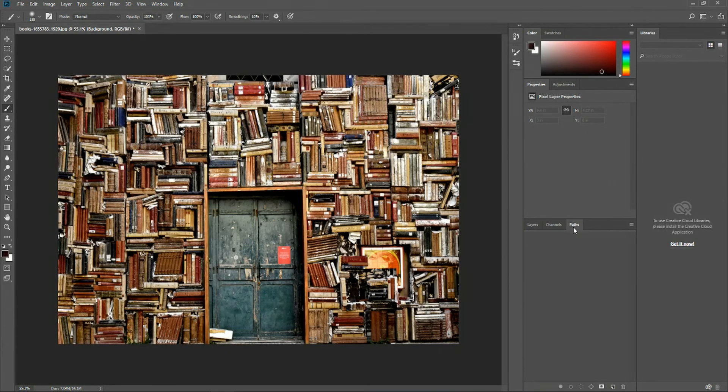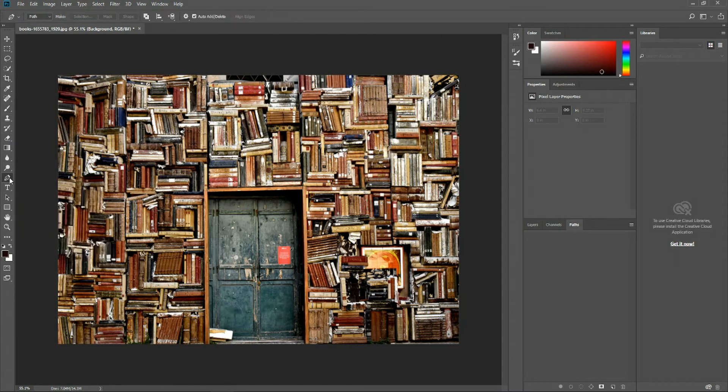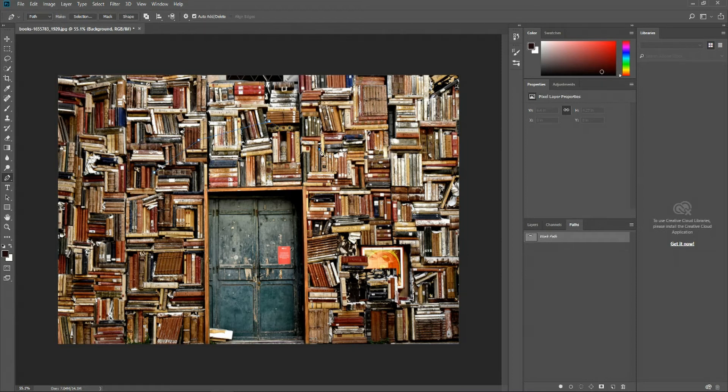The third tab is called paths, which there's nothing in there right now because we haven't done anything with the pen tool. The pen tool can be selected from the tools panel over on the left, and if we click that and we start clicking around on our image, it's going to create what's called a path.